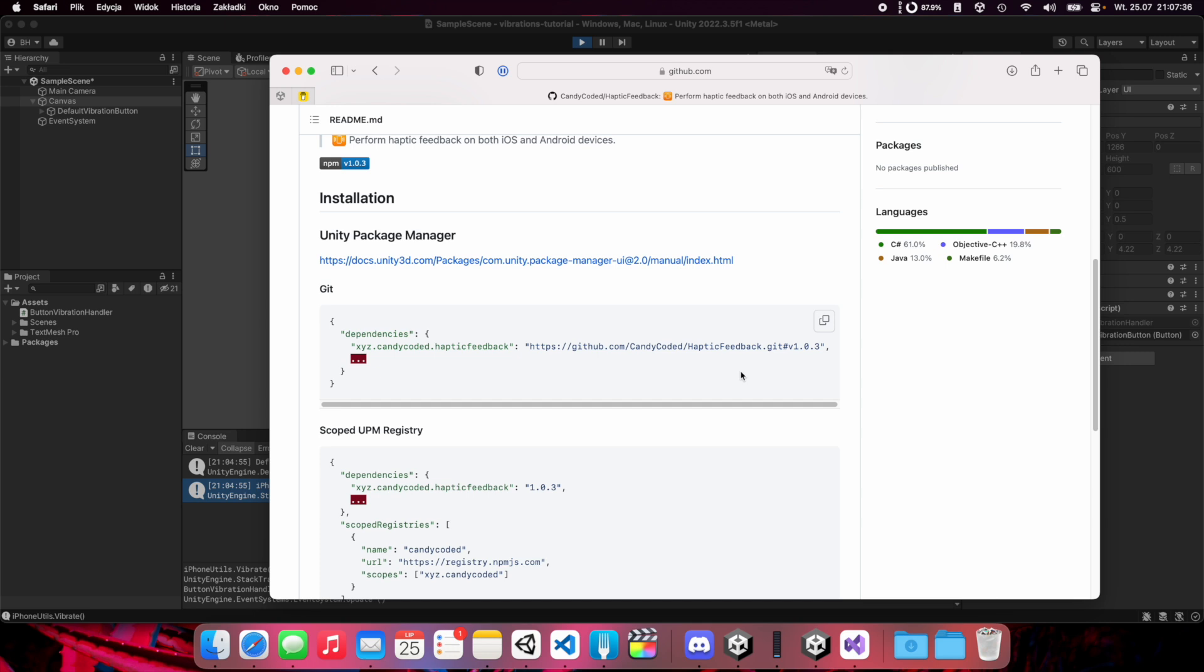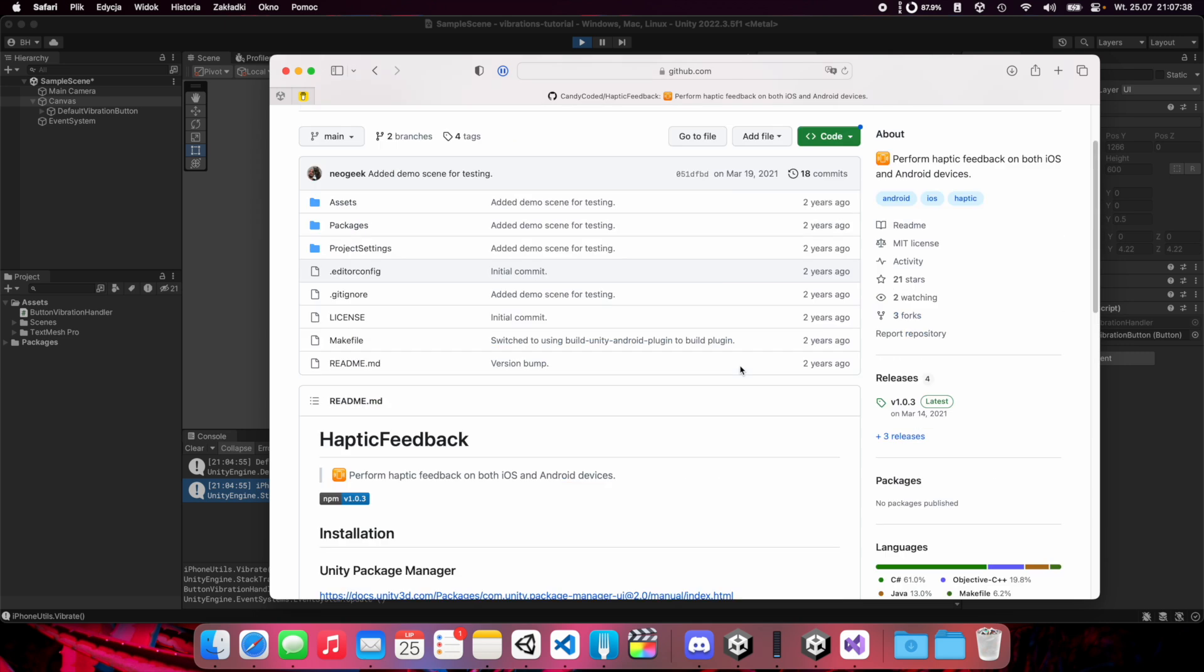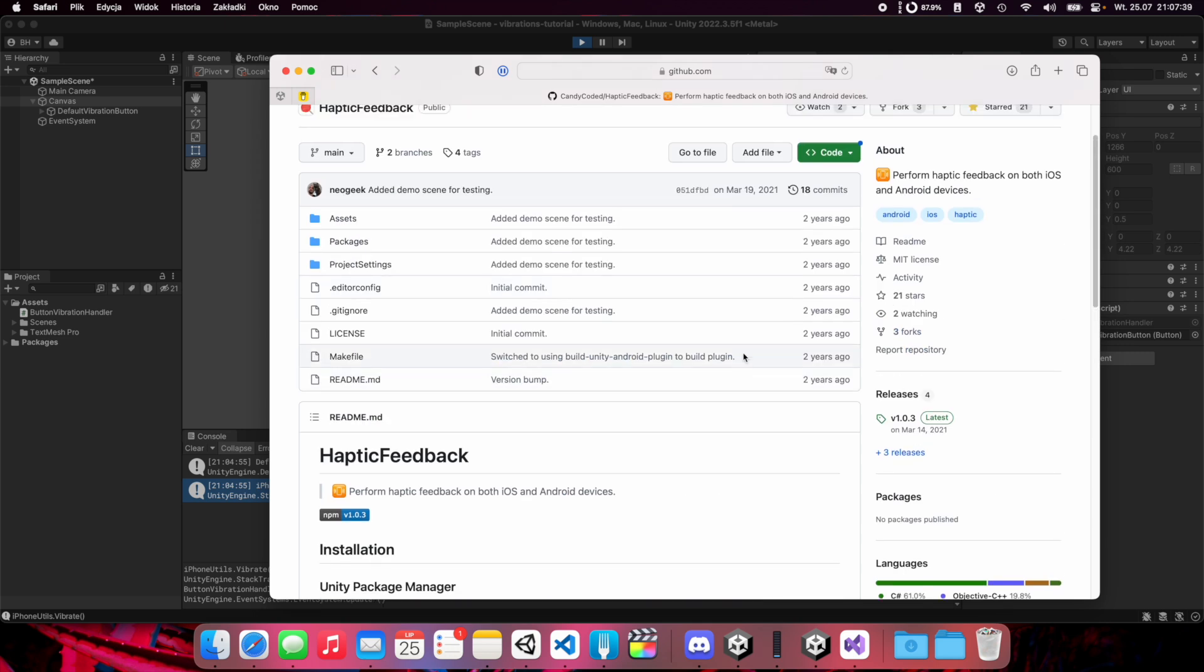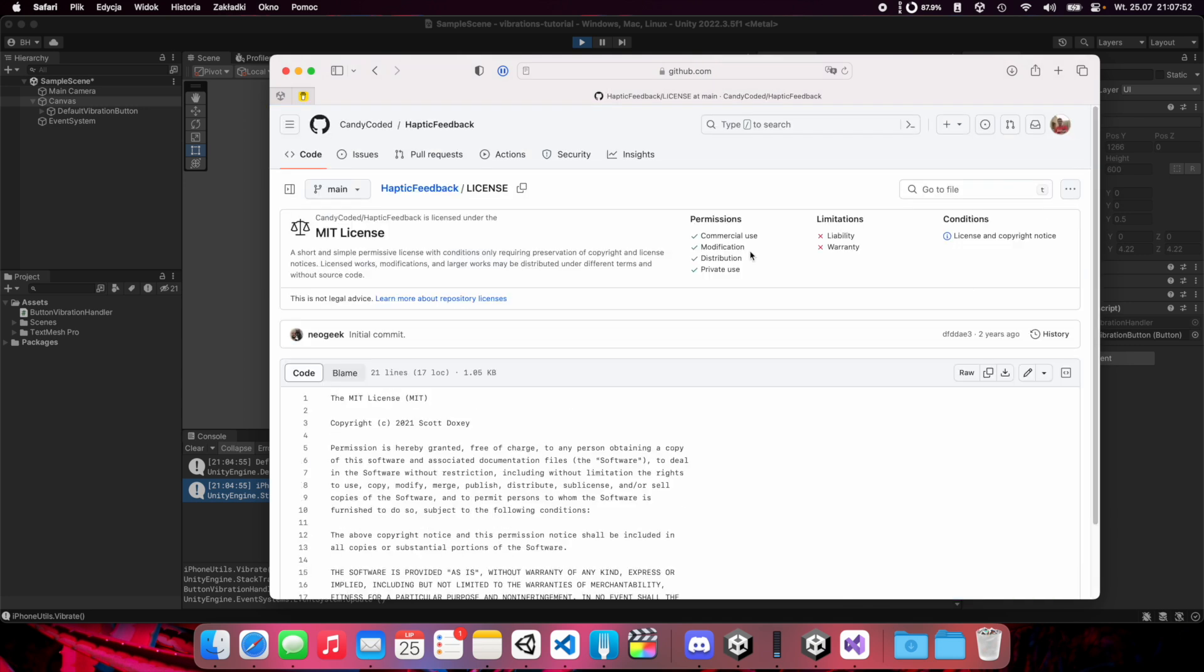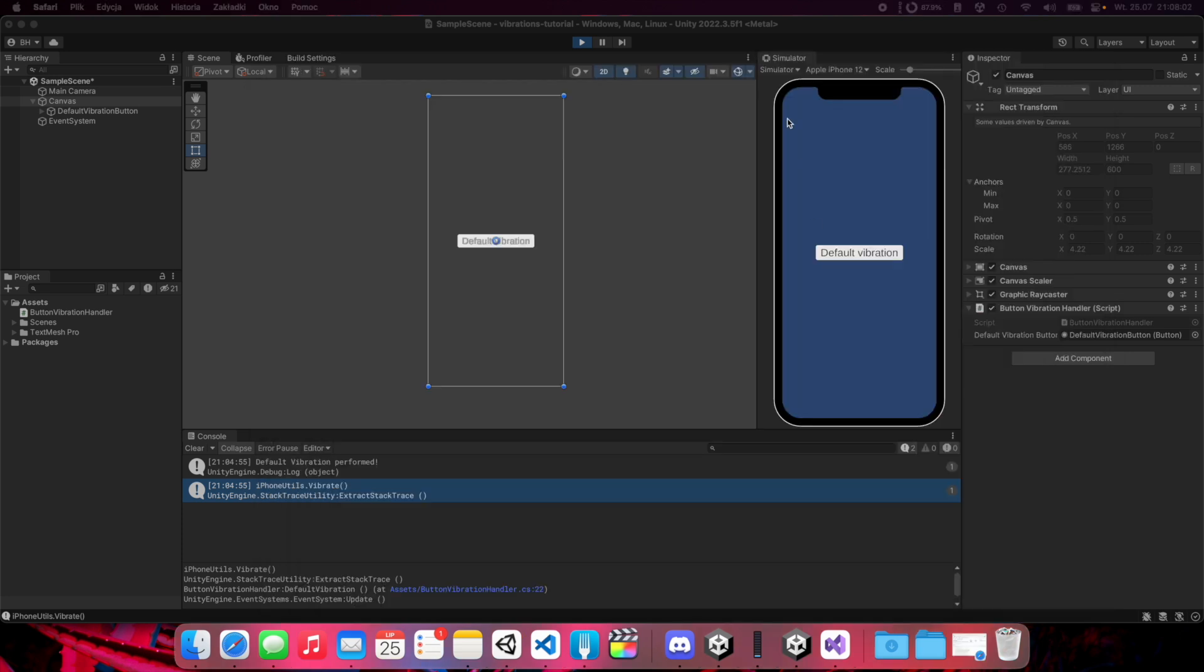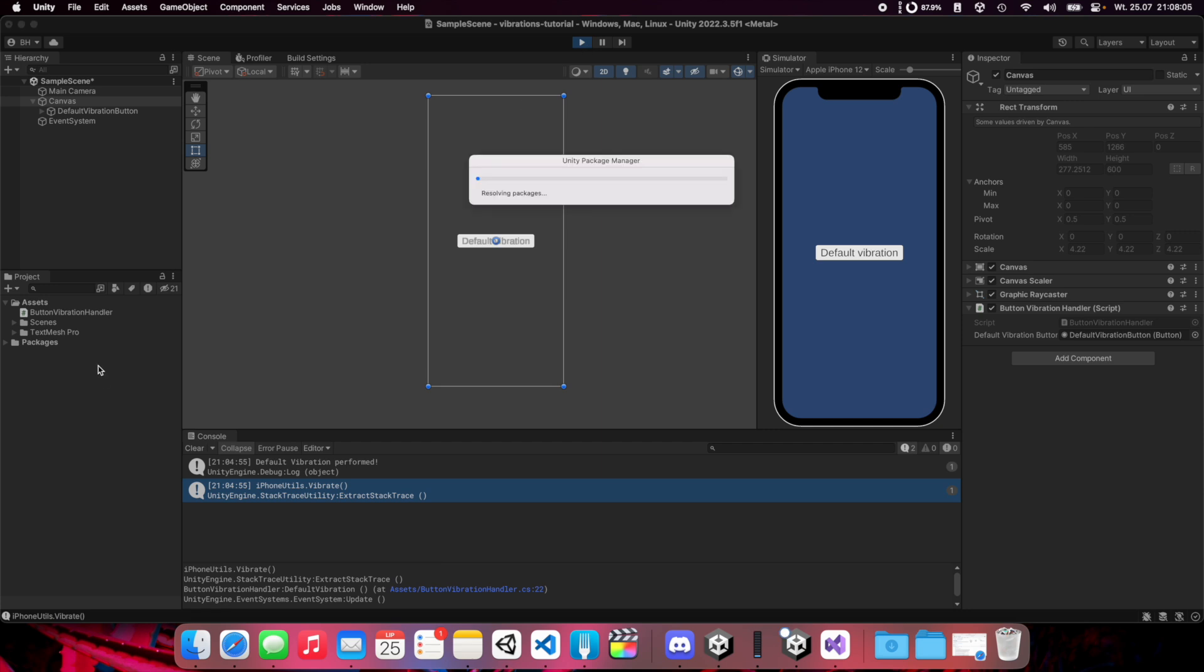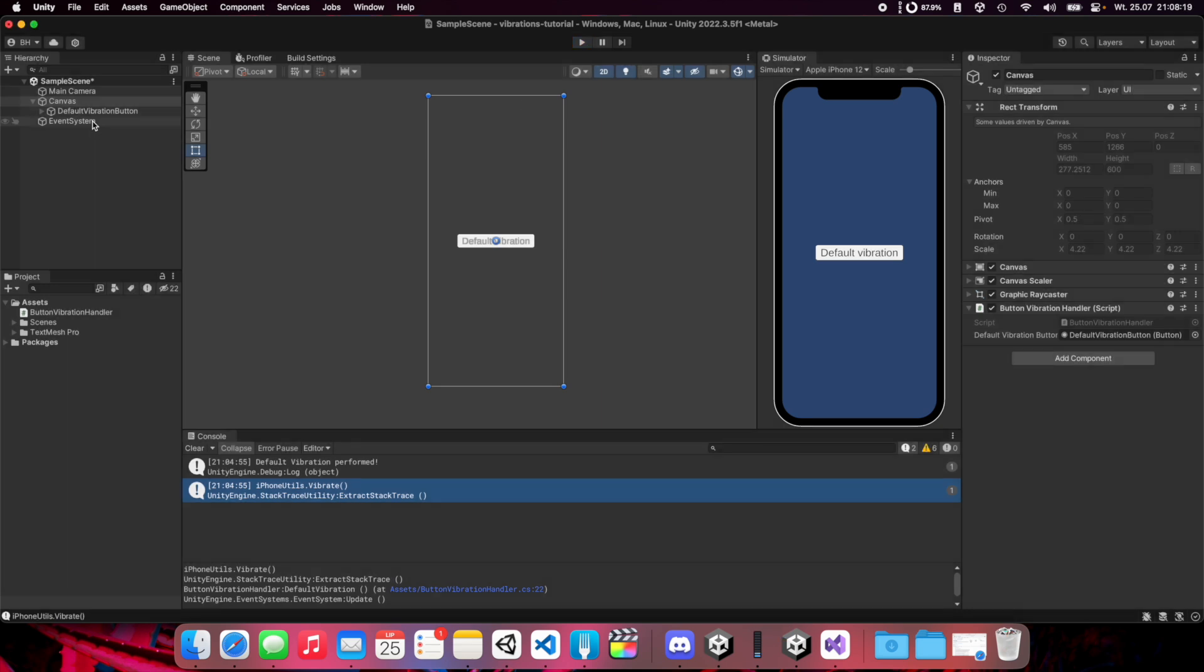It is installed. Now you can close this. One more important thing: when you use third-party libraries, especially in commercial projects, take care of all licenses. As you can see, this project is on MIT license and that means you can use this also in commercial projects. This is really important if you want to sell your game later.